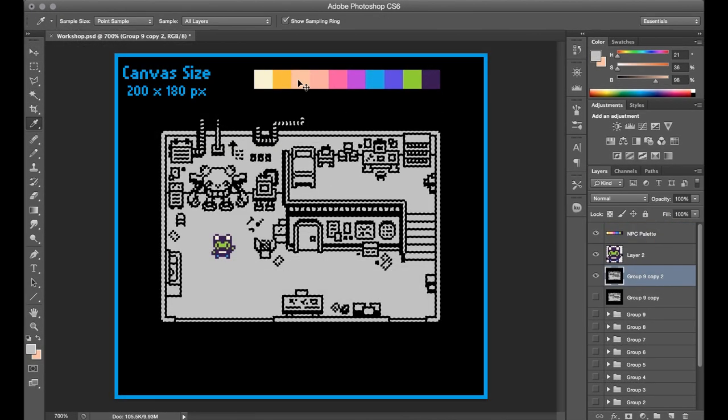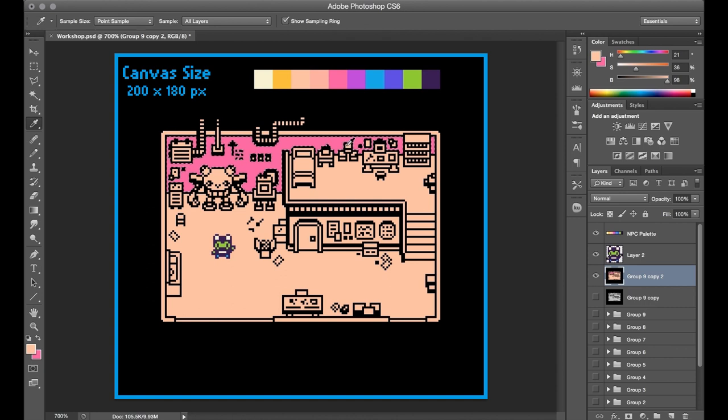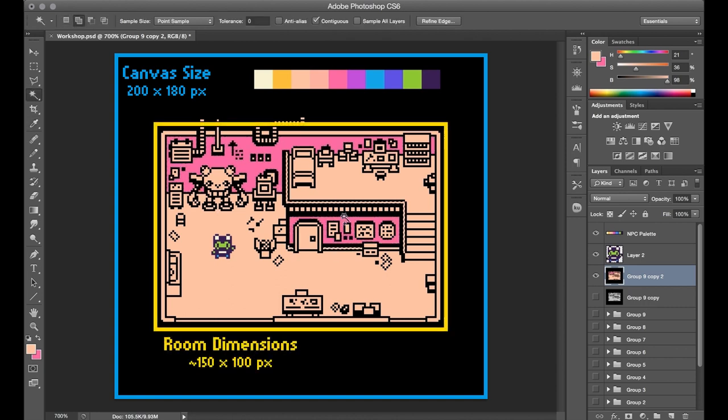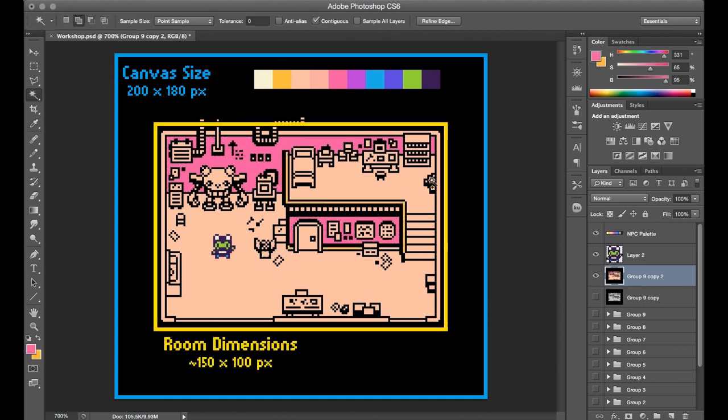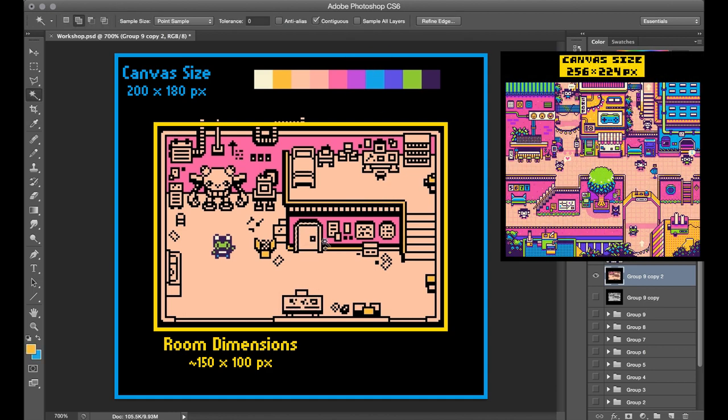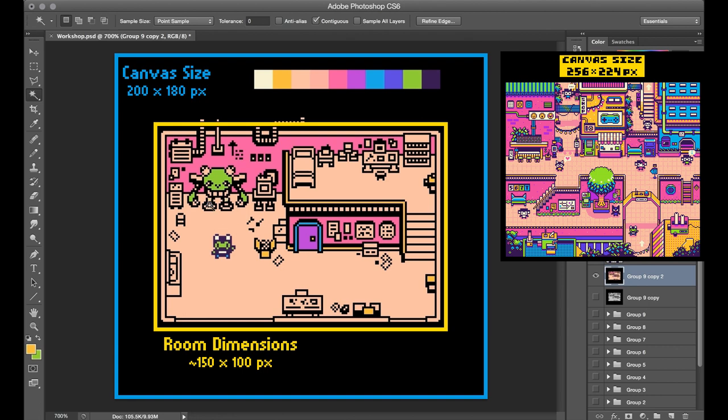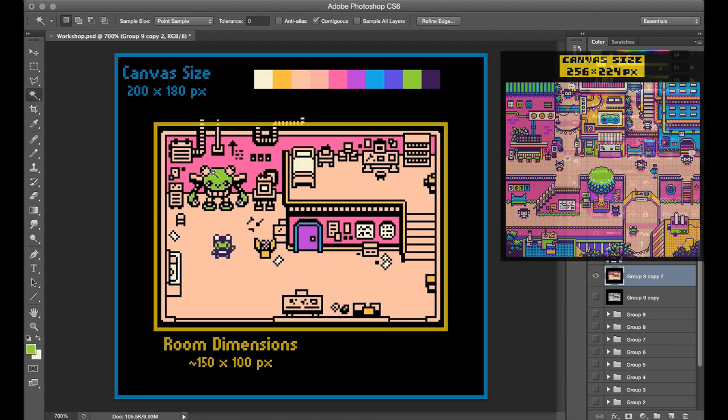The canvas size for this piece is 200 by 180 pixels, and then the room itself occupies a space of about 150 by 100. This is a little smaller than the canvas size of the original piece in this series, which was 256 by 224, but I felt like bringing it down just a little bit since the workshop didn't need to take up as much space as the full town map itself.